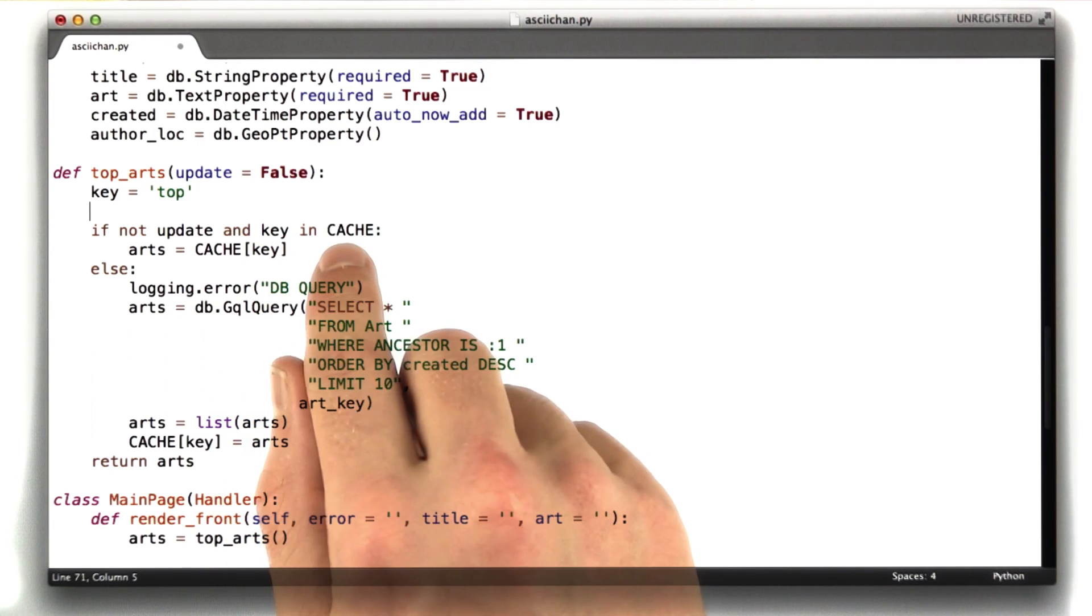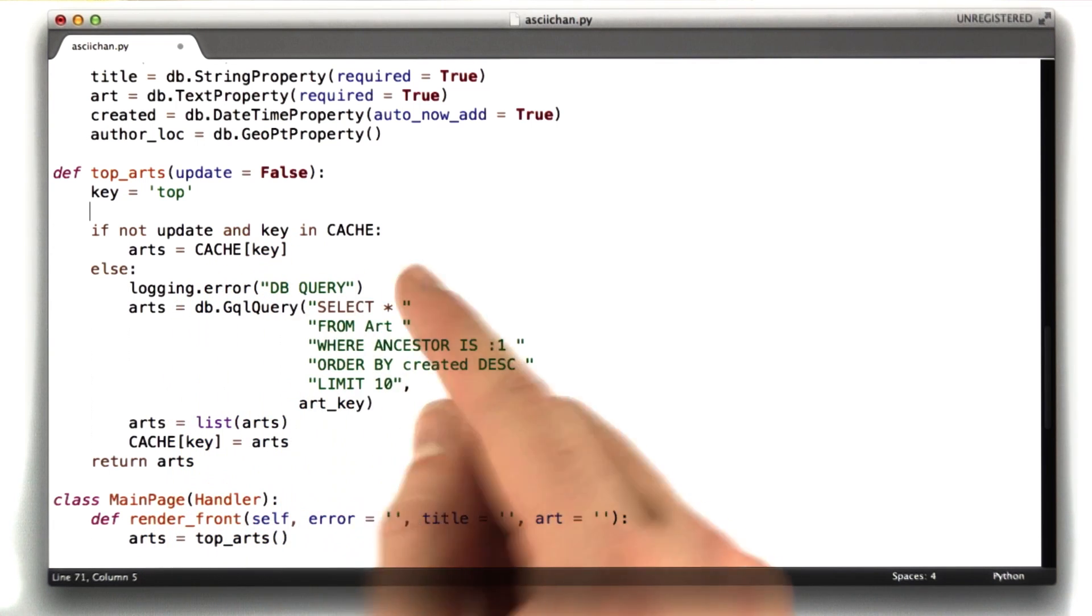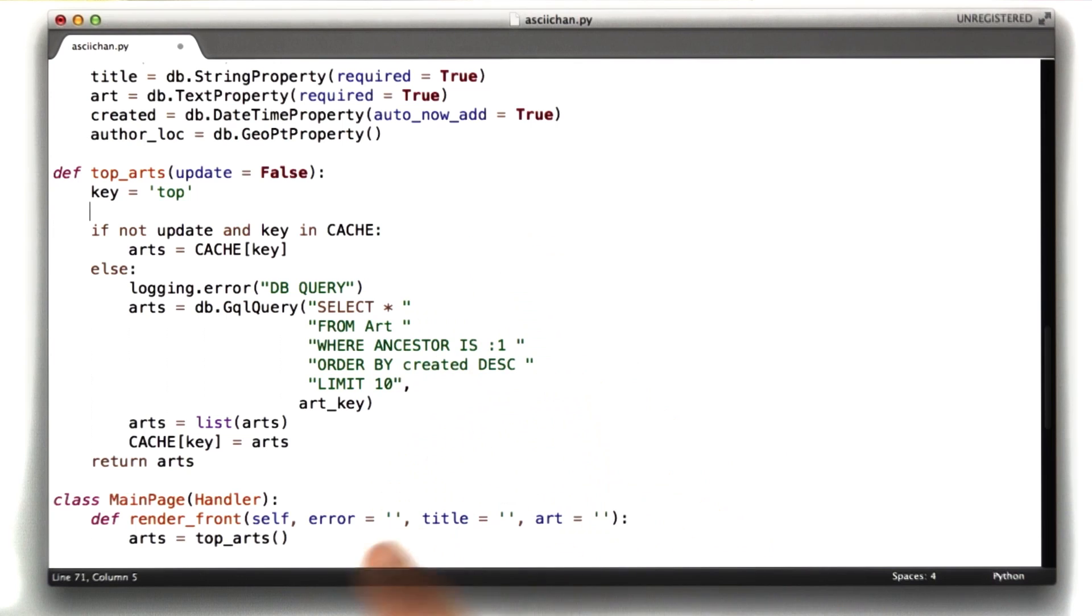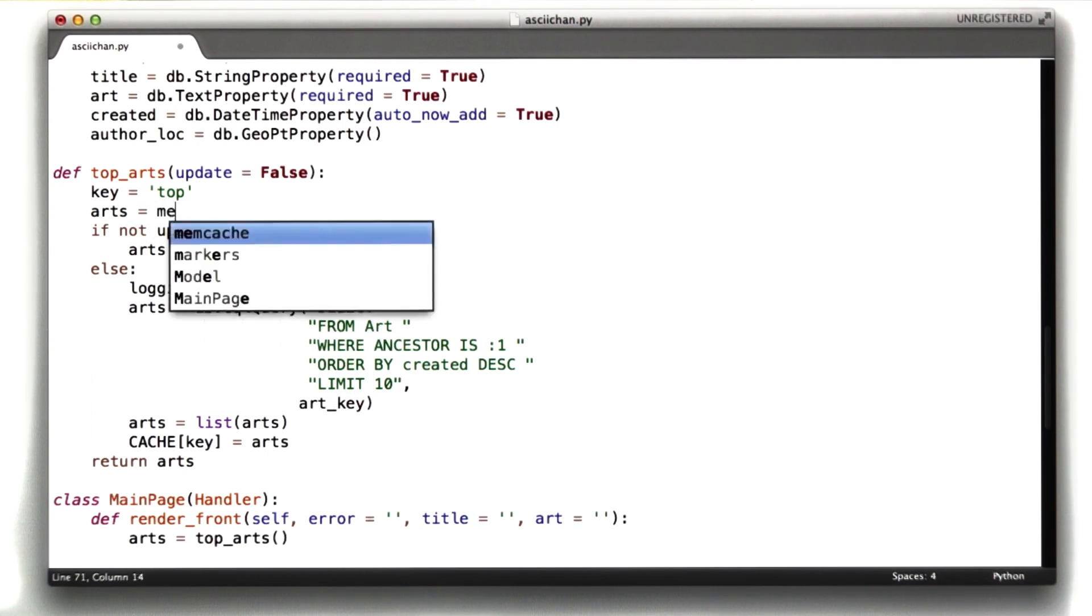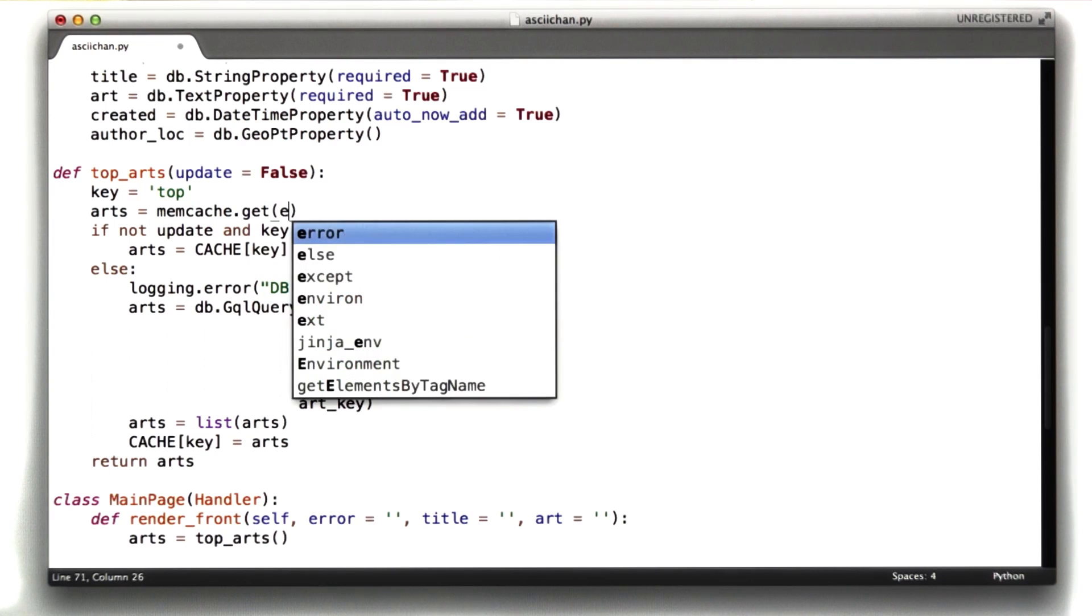This syntax here, key in cache and all of this stuff is specific to Python dictionaries, so we need to get rid of that. Instead, let's try to look the arts up out of memcached. So it's going to be arts equals memcached.get key.